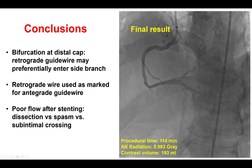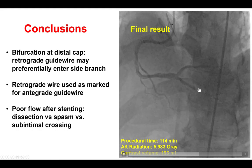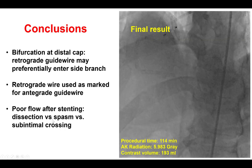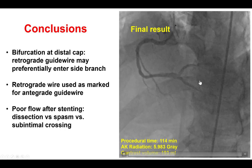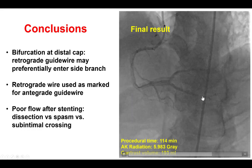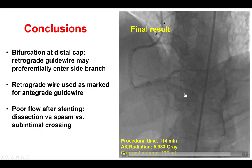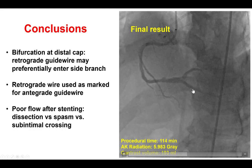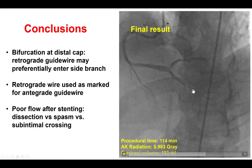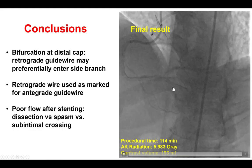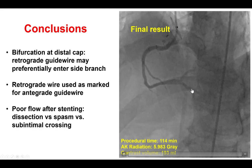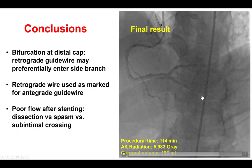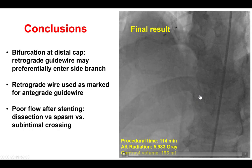We also found that there was poor flow after stenting and there was always the question whether there is spasm, dissection, or a true lumen issue distally. We did know that we went retrograde into the true lumen in the RCA from the intravascular ultrasound, and that is why we needed to place two additional stents that did restore TIMI 3 flow to the PDA. Thank you very much.